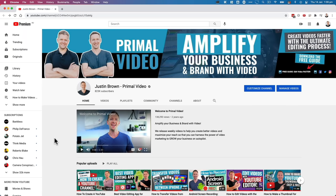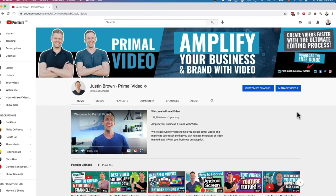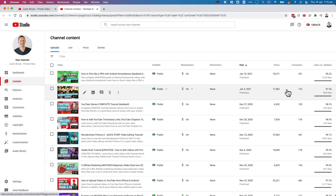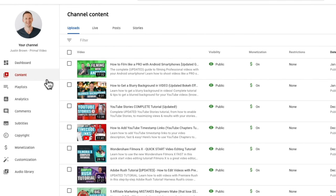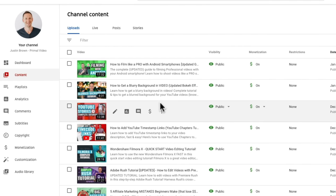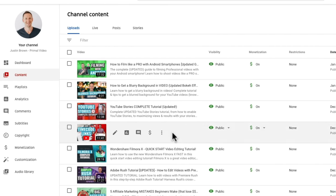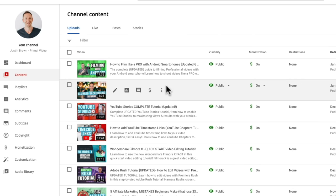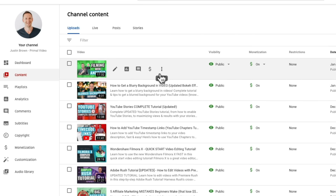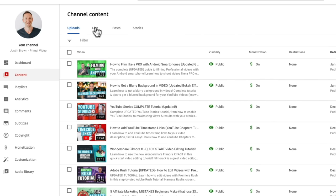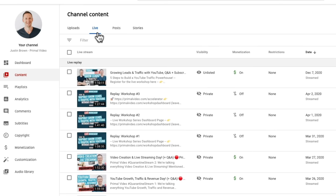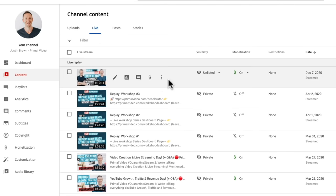Now if you want to edit down a video that's not public on your channel, then we can just come over here to manage videos. That's going to open up the YouTube Studio dashboard area. Come down here to content, and then you'll see a full list of all of your videos in here, whether they are public, unlisted, or private. Also your live streams will be listed under this tab here. So if you want to edit down a live stream, then this is where you'll find it.